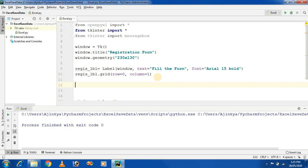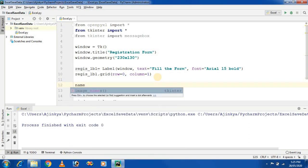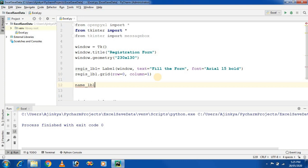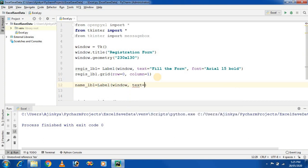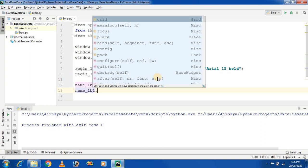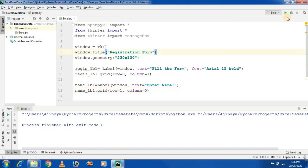Next, create a name label: lbl is equal to Label placed on the window, with text set to 'Enter Name'. Place it on the window using the grid method at row 1, column 0.